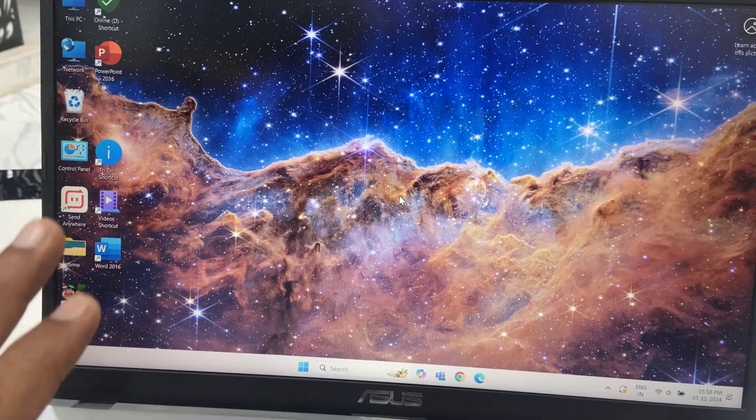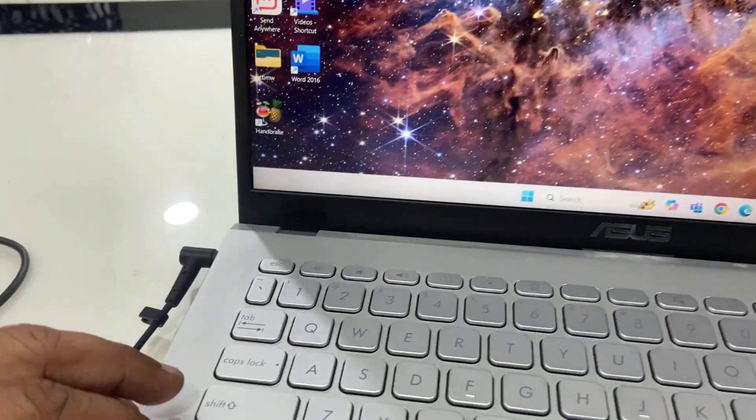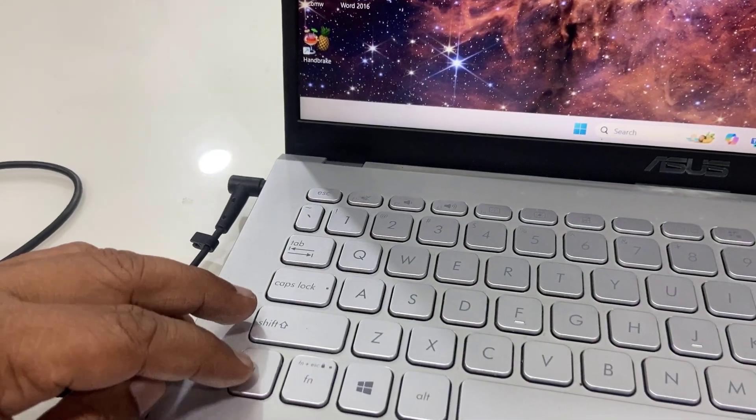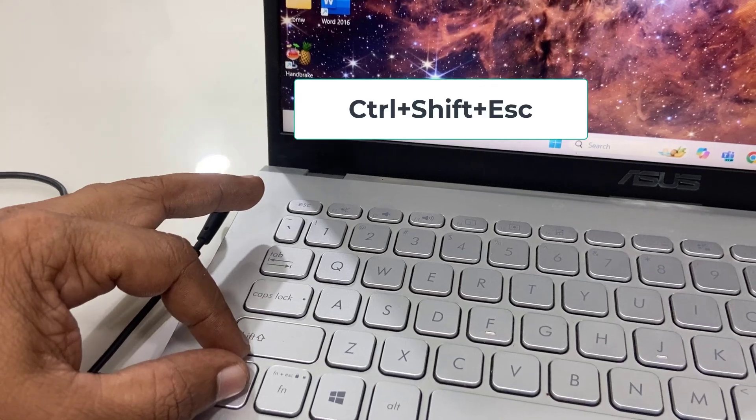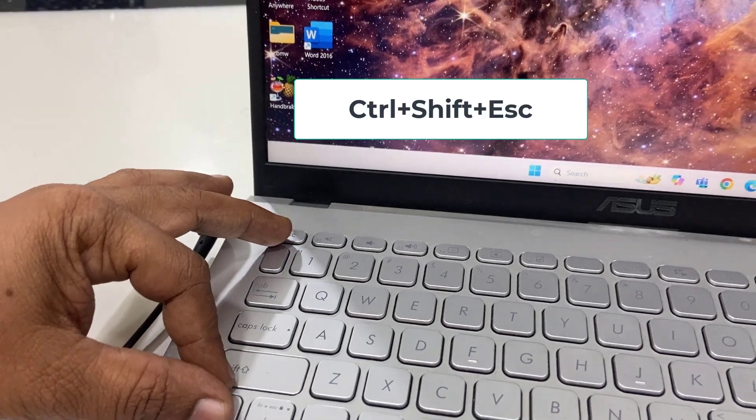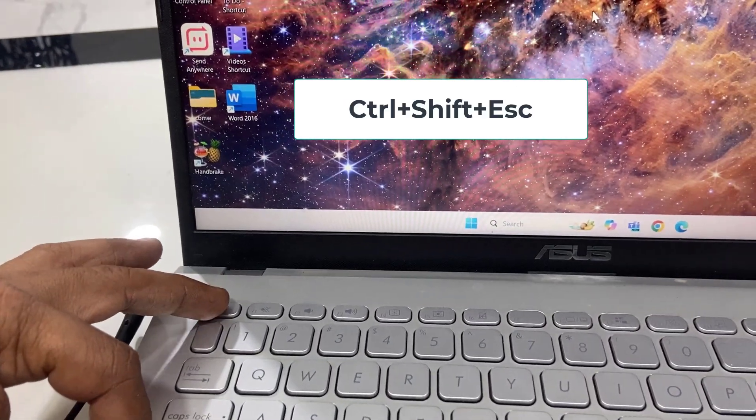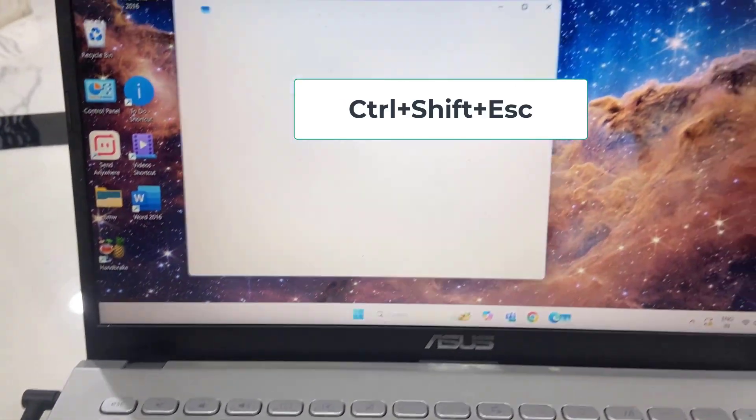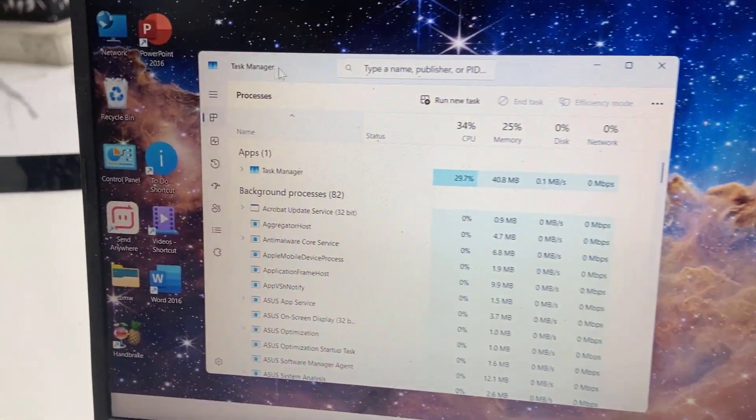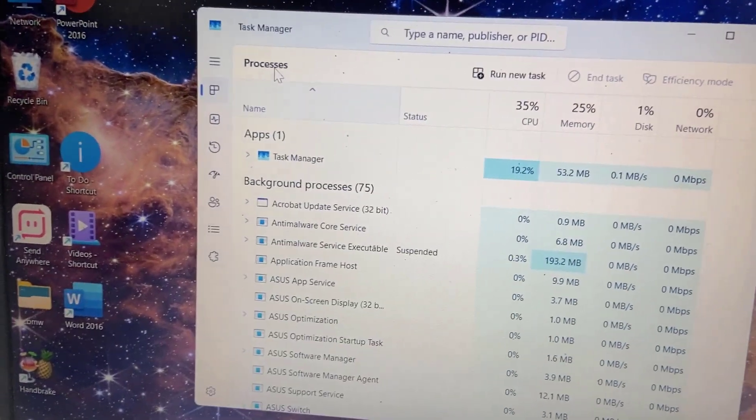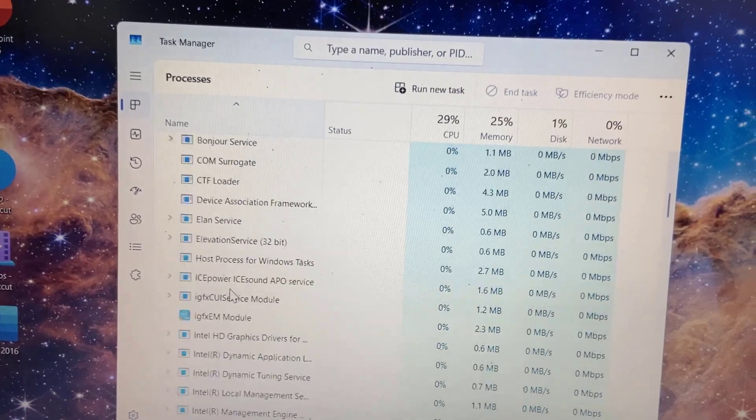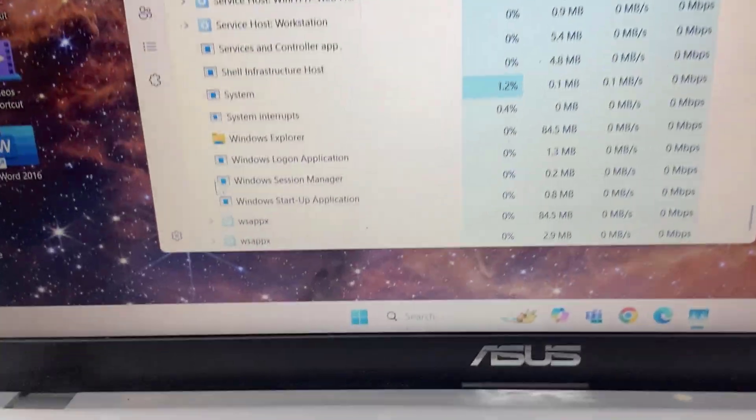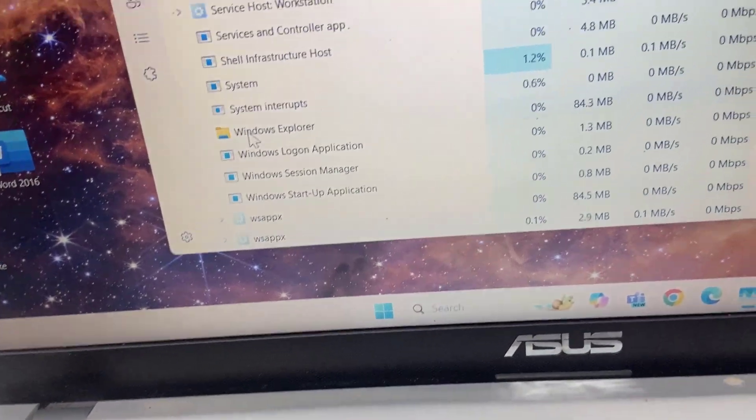If this doesn't work, hold Control and Shift, then press Escape. Task Manager will open. Find Windows Explorer and right-click on it.